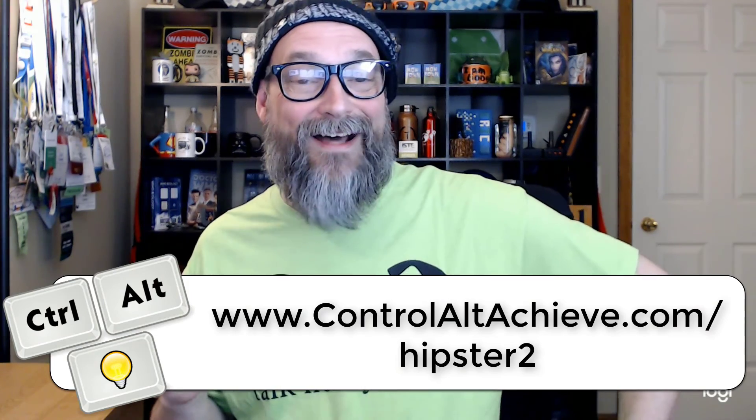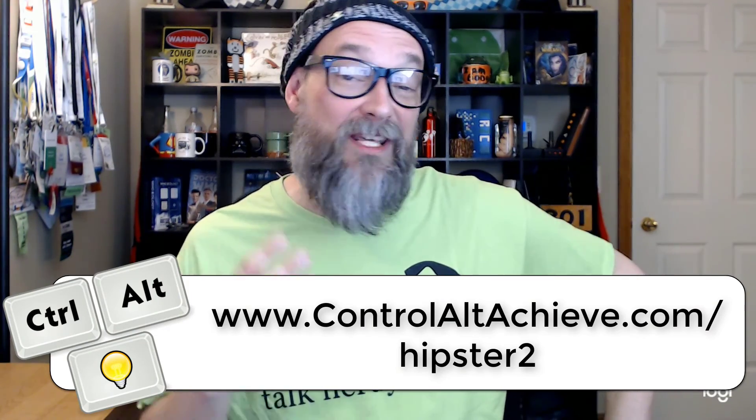Those are just five of the 22 resources in the new hipster Google tools blog post. You can get links to all of the tools I mentioned here, as well as the other 17 that we did not go into with links to the tool and a description of how it works and some screenshots to show you it in action. Again, you can find all that information at www.controlaltachieve.com/hipster2. If you know of any lesser known but useful Google tools, please let me know. I'm always looking for new ones.